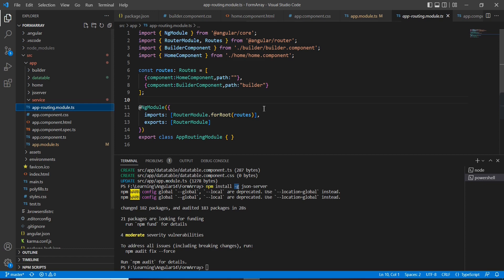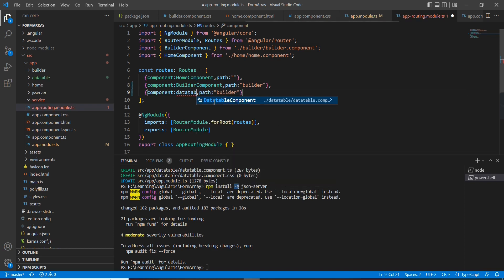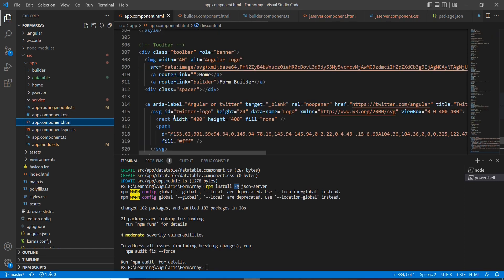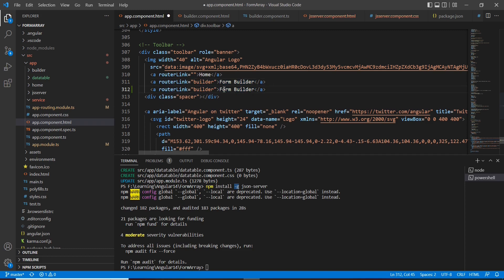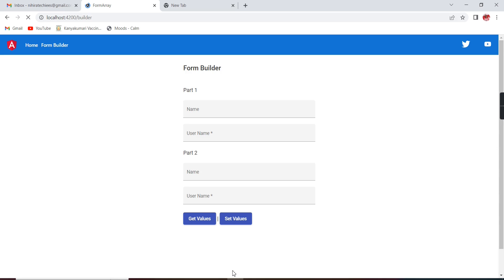Now let me go to our app routing module. Here I am going to map our component. Our component name is DataTableComponent and the path I am going to provide is 'user'. Let me create the link also. In the app component, I already have a router link and I am going to include one more link. This is for 'user'. Let me check in the browser.